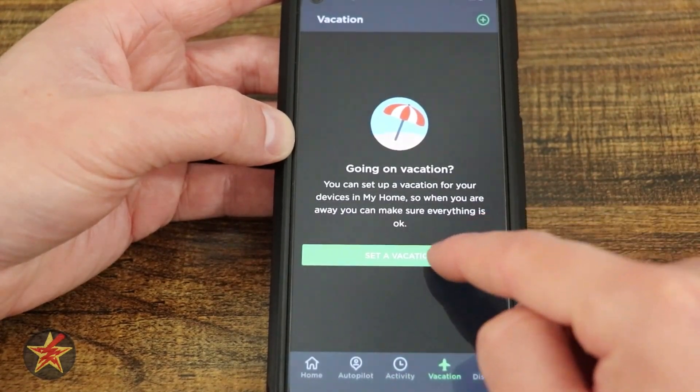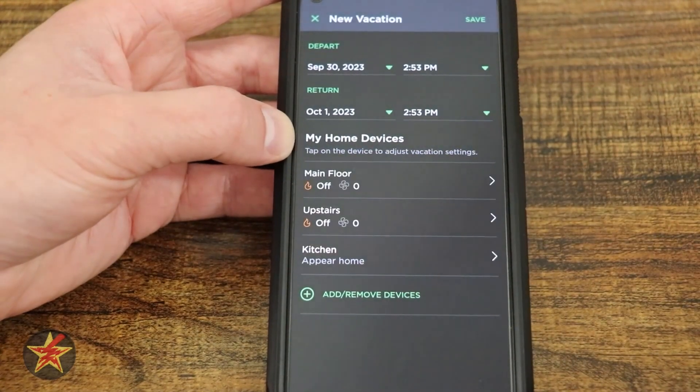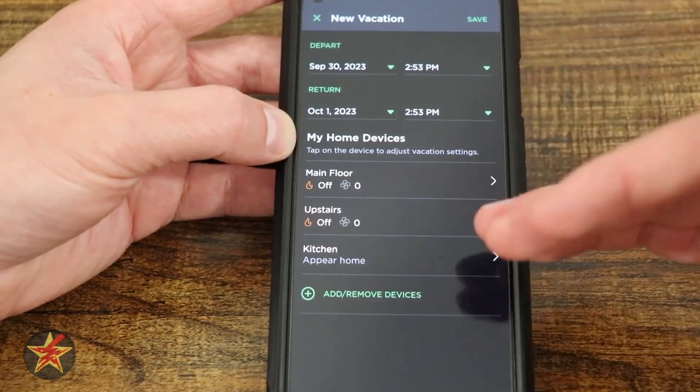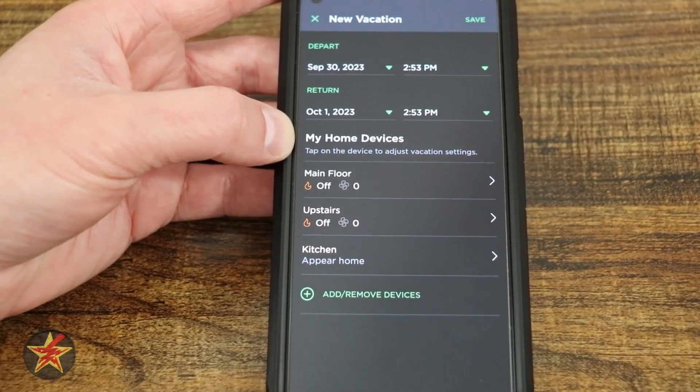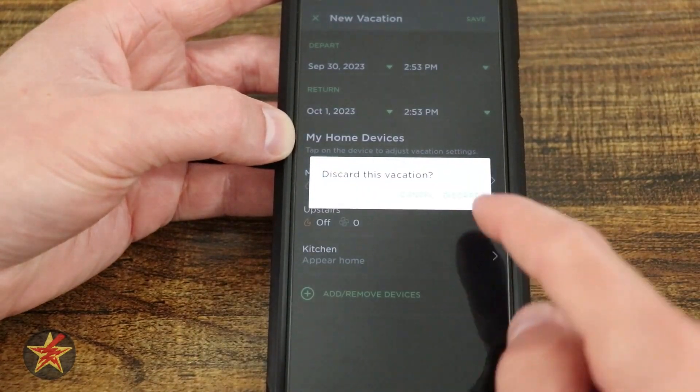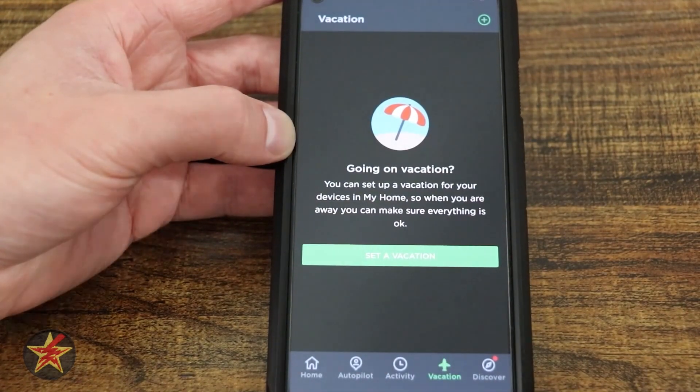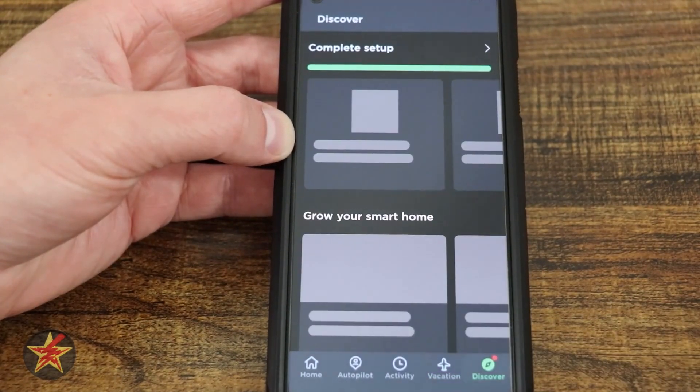There's also a Vacation Mode where you can set things to turn on and off while you're away. Right now it's mostly configured for my thermostats rather than the camera specifically.